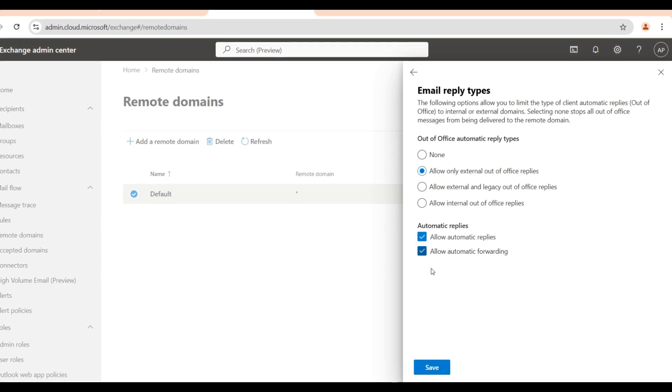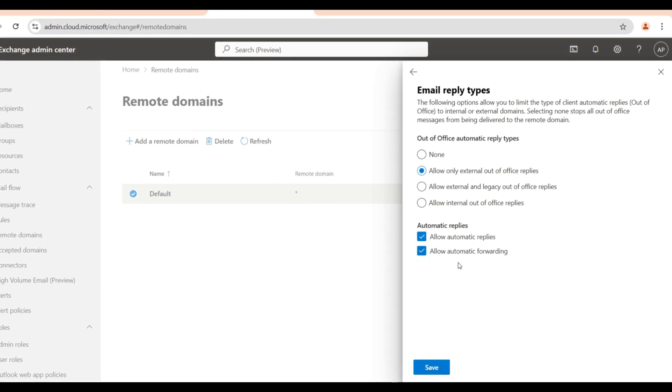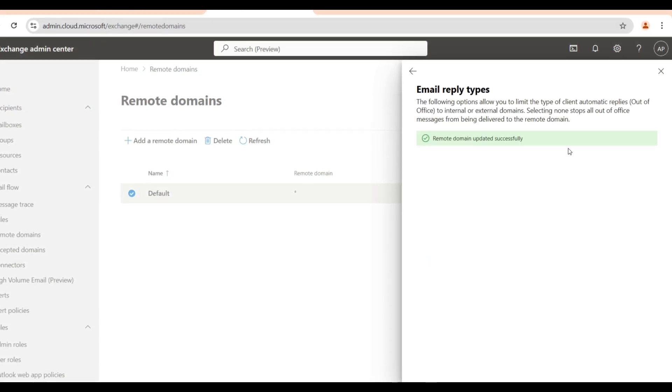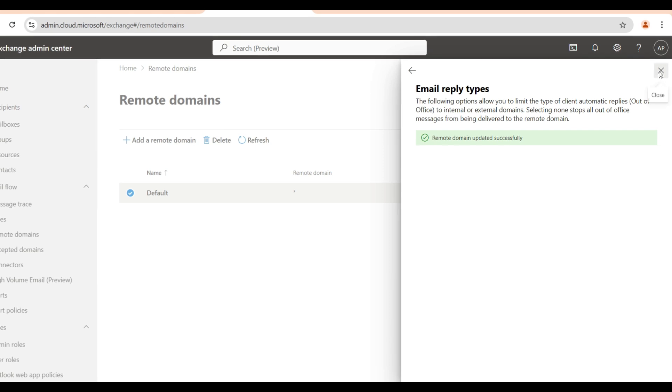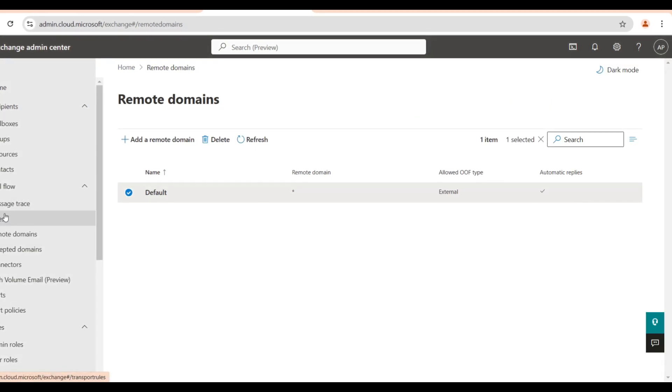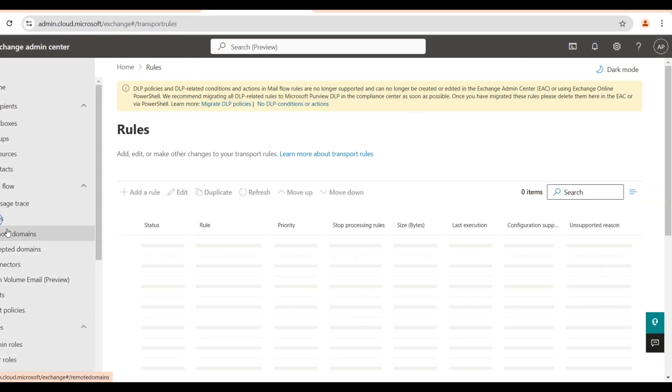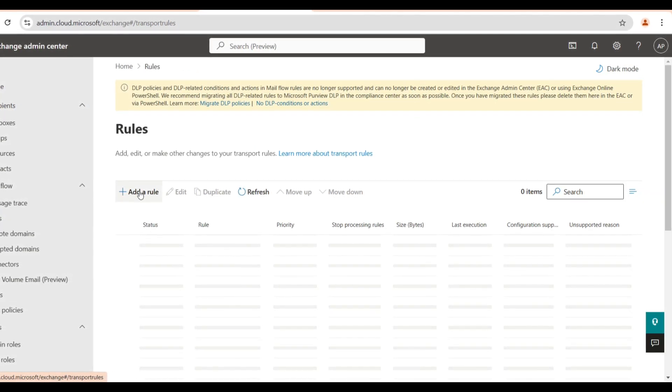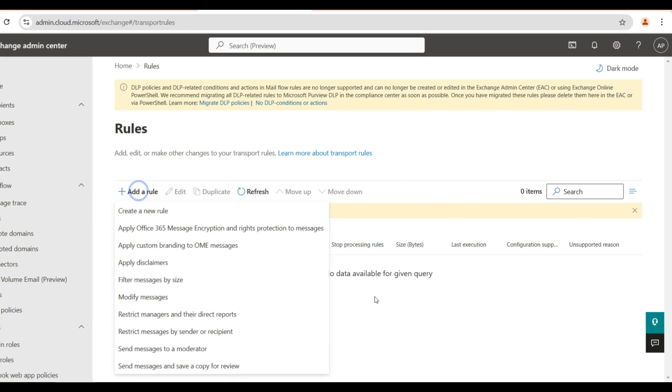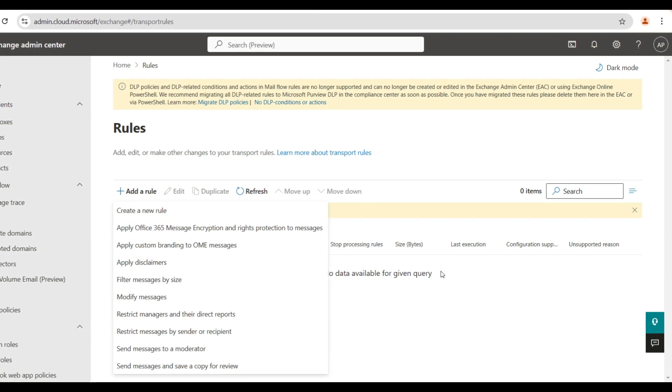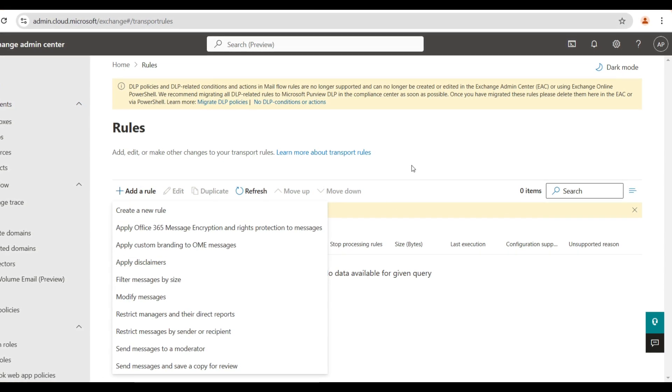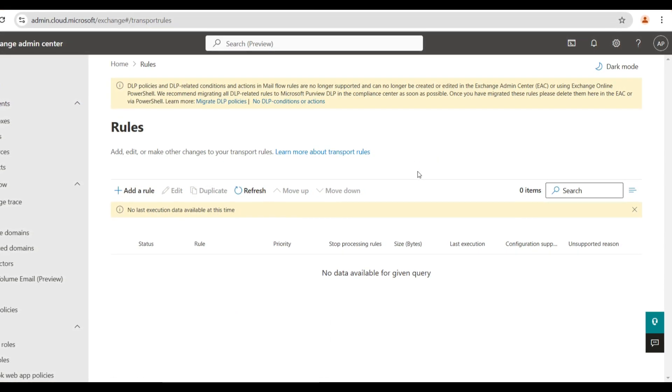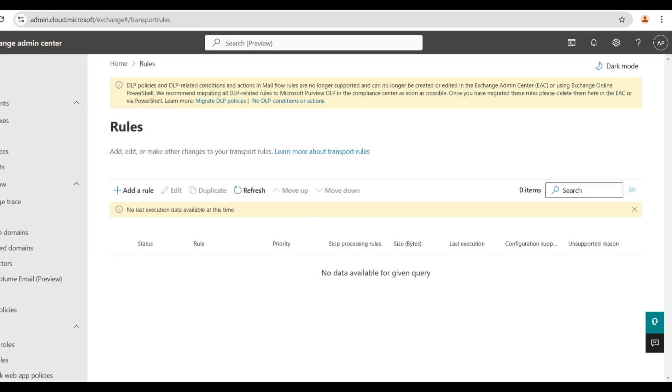This is one more setting, and another one you can use is from the Rules transport rule. From here also you can create another transport rule to block such auto-forwarding emails. So there are three ways you can do this.